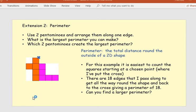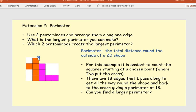Extension two is thinking about perimeter — the total distance around the outside of a 2D shape. Pick two pentominoes and arrange them touching along at least one edge, not just at the corners or vertices. What's the largest perimeter you can make using only two pentominoes, and which two pentominoes create the largest perimeter? Pick a point on your combined shape, mark it, and count the edges as you go all the way round back to that point. For example, the perimeter of these two pentominoes together is 18. I think you can find a larger perimeter!